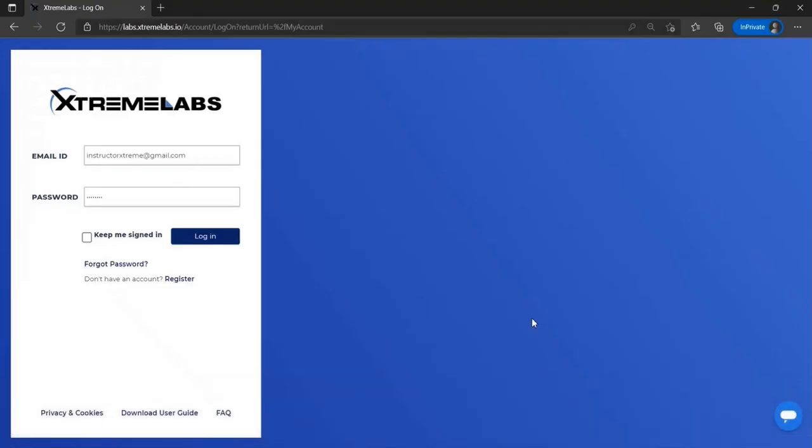Thank you for joining us as we take a look at the Xtreme Labs lab environment. First, we're going to go over logging in, redeeming an access code, and then finally launching a lab.